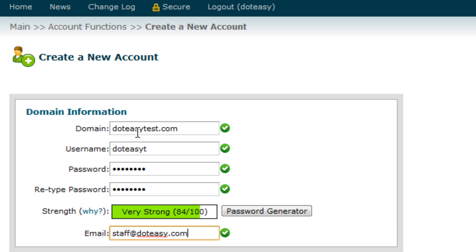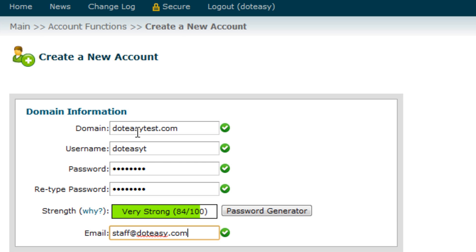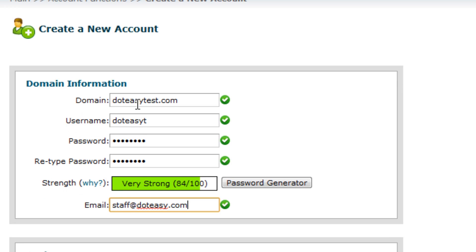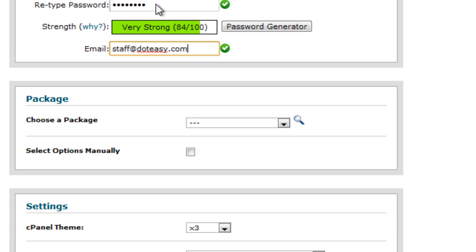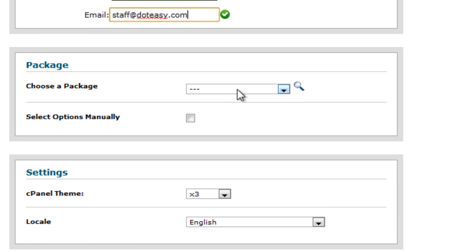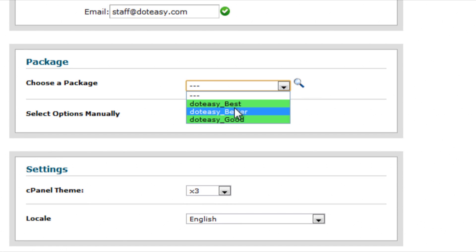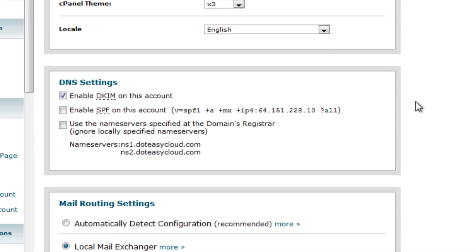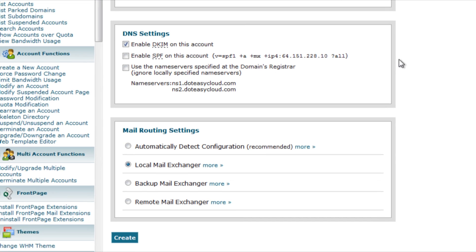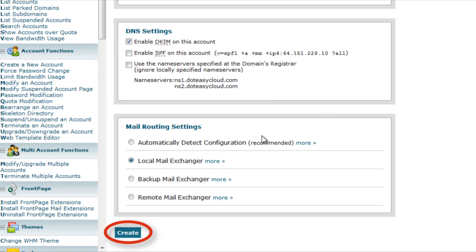You would have to create your own hosting packages first, which I've done already for the purpose of this video, and all you have to do is choose one. Once you have selected the plan, you can click on the create button at the bottom of the page.